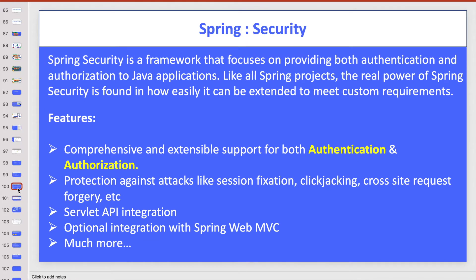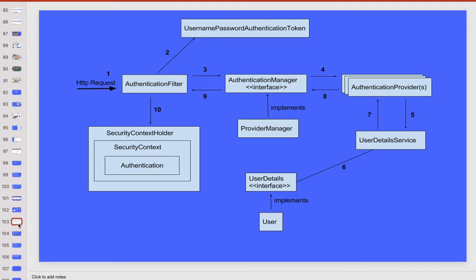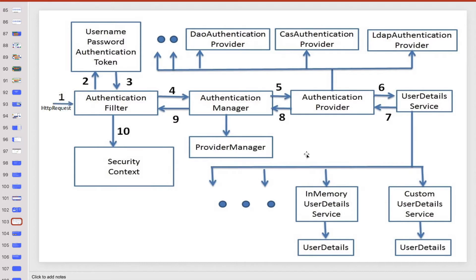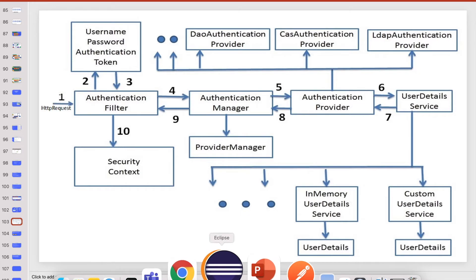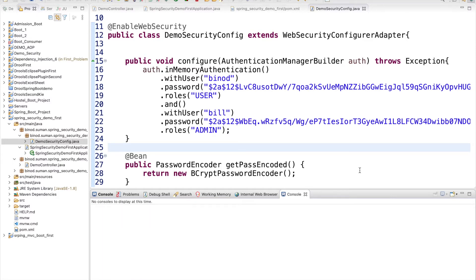Spring Security gives you great flexibility to implement security in a very short period of time. It also supports authorization, authentication, and many other things easily. I explained in the previous video what authentication and authorization are, what the filter mechanism is, and the architecture. I will explain these things again in this video, but first I will start the code and then we can come back to understand the architecture.